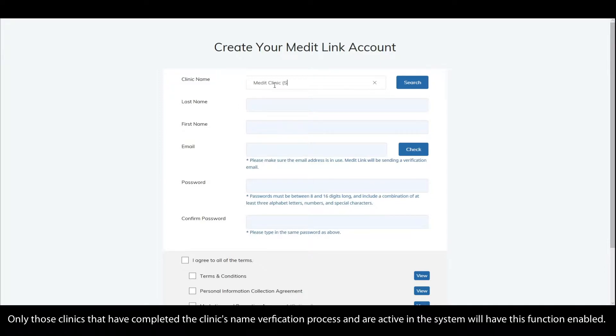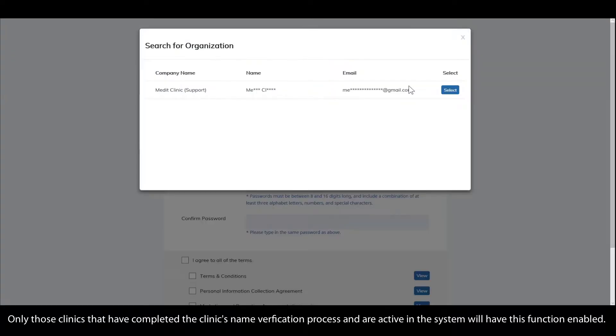Only those clinics that have completed the clinic's name verification process and are active in the system will have this function enabled.